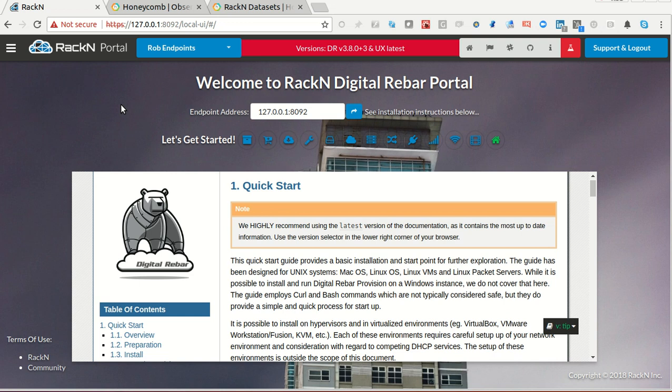Hello, this is Rob Hirschfeld with a Digital Rebar Rackend demo, this time showing an integration between Rackend and Honeycomb.io. Super easy to use, increases the observability and logging and ability to share and troubleshoot what's going on in the Digital Rebar system.